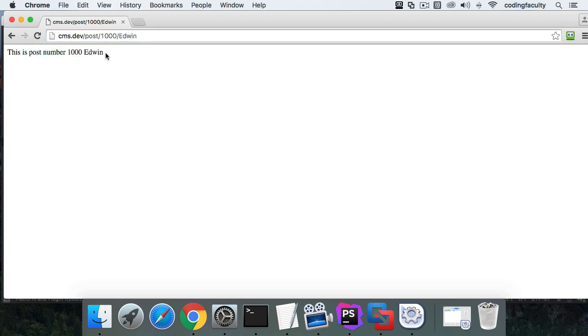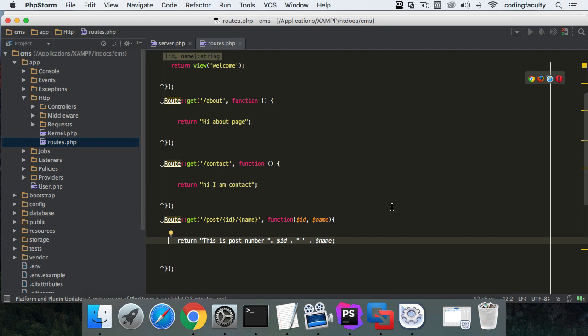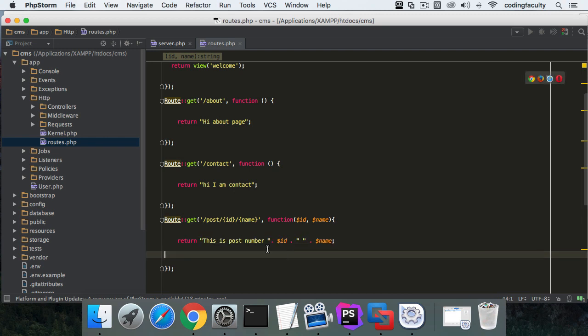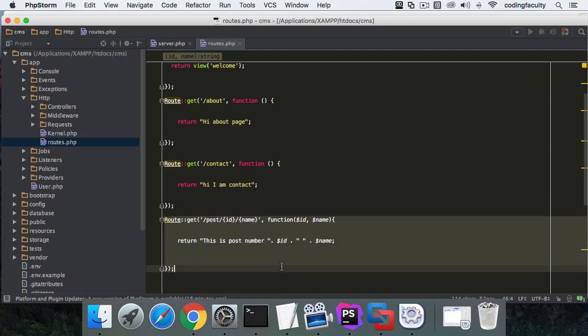Later on what we're going to be doing is passing these parameters to views and then inside the views we're going to be using them. Very simple - it's not rocket science, super easy.